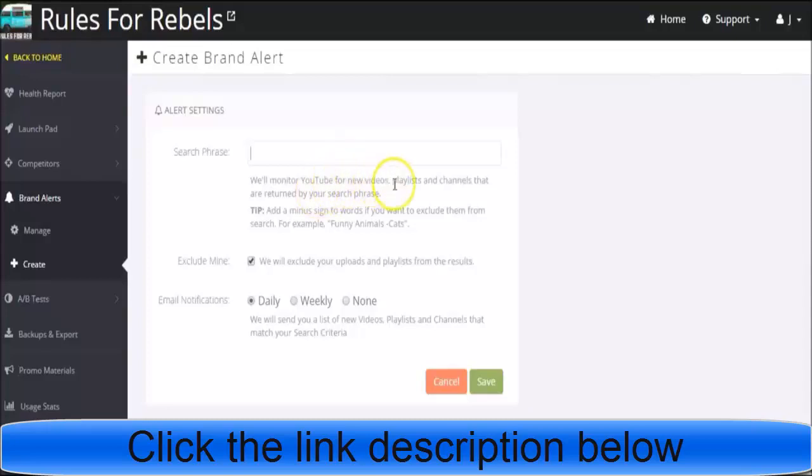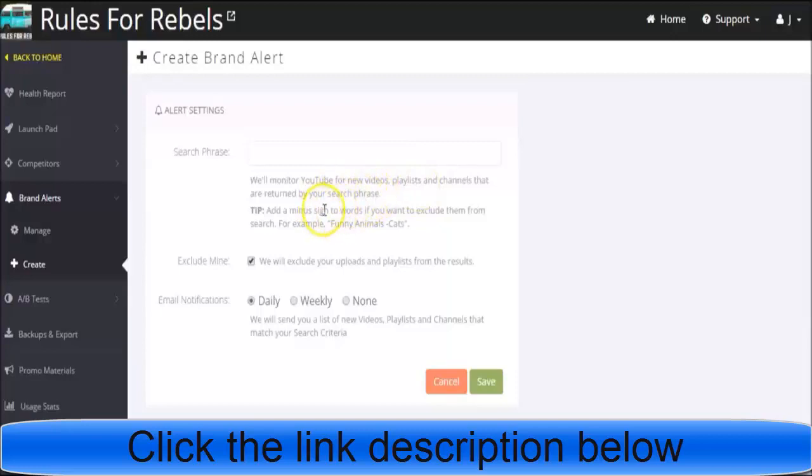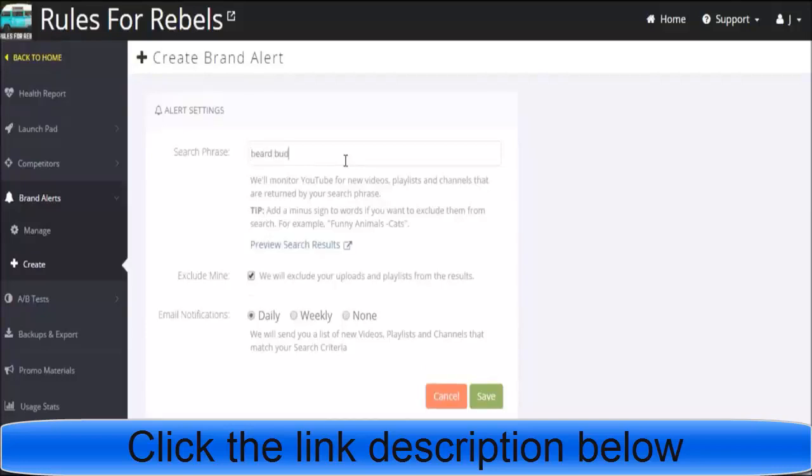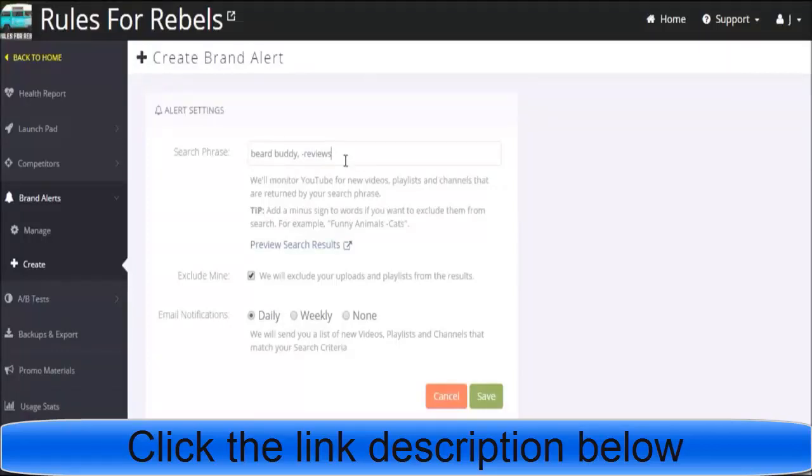It says we'll monitor YouTube for new videos, playlists, and channels returned by your search phrase. You can add minus signs to exclude words. So let's say I want to be notified about anything posted about Beard Buddy, but not review videos. I could put 'Beard Buddy minus reviews' and that way I won't be notified about Beard Buddy reviews, but everything else with Beard Buddy I will.